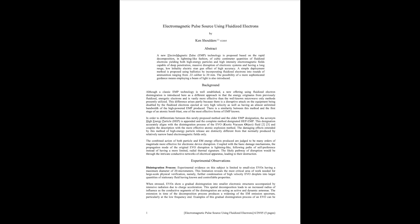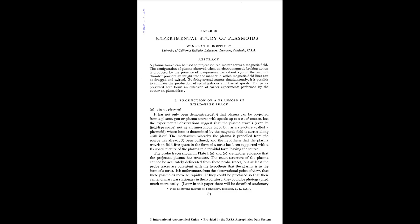All the various papers by Ken Shoulders - one's here, Electromagnetic Pulse Source Using Fluidized Electrons, and there's a bunch more by him. And how about the 1958 paper by Winston Bostic, Experimental Study of Plasmoids, as we can see here.